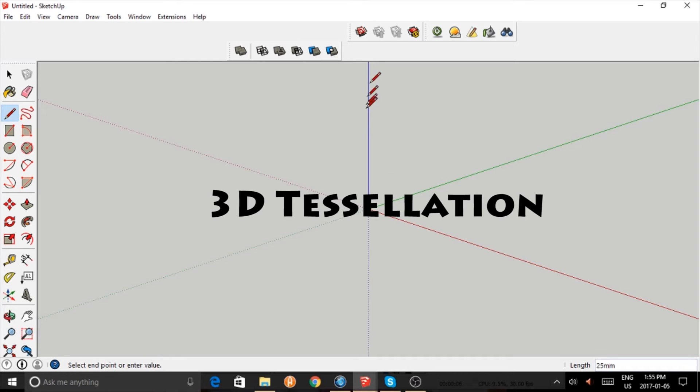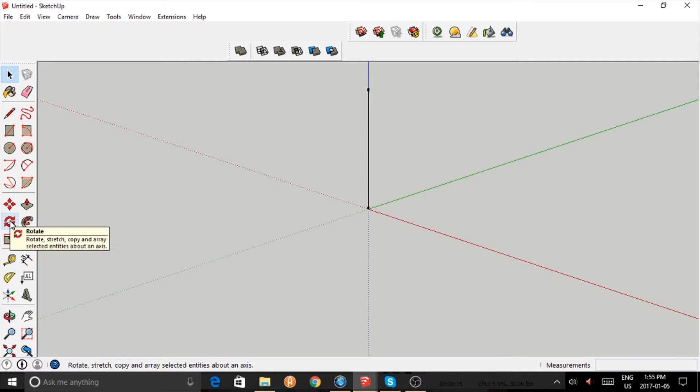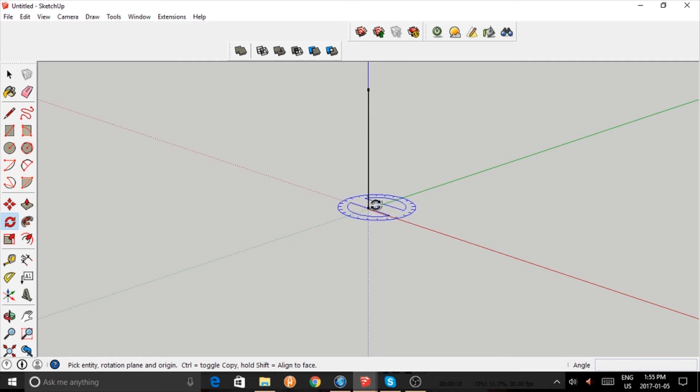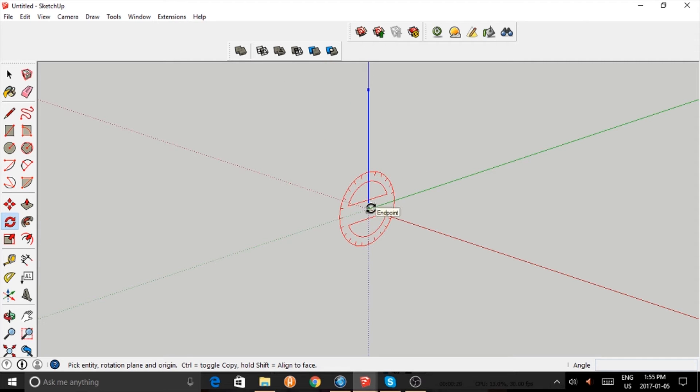I would like to show you how we can do 3D tessellation in SketchUp. First we're going to draw a line segment. I made it 30 millimeters long. Let's rotate this like so.